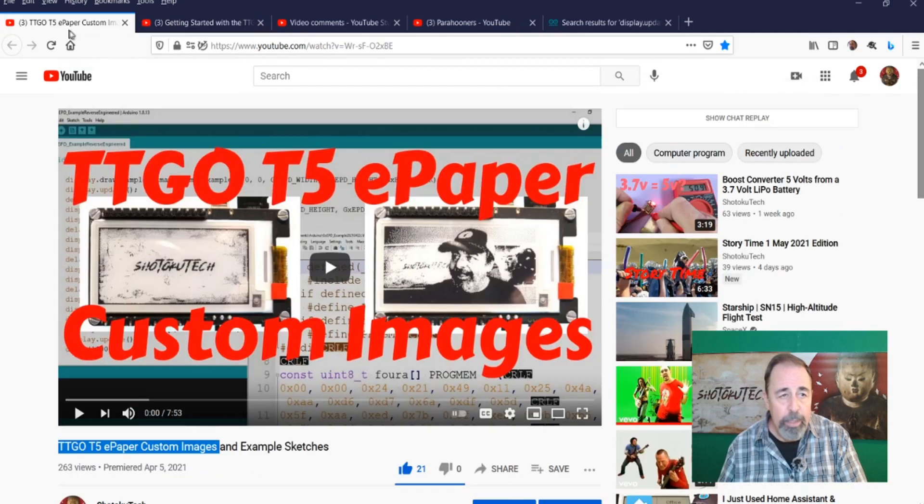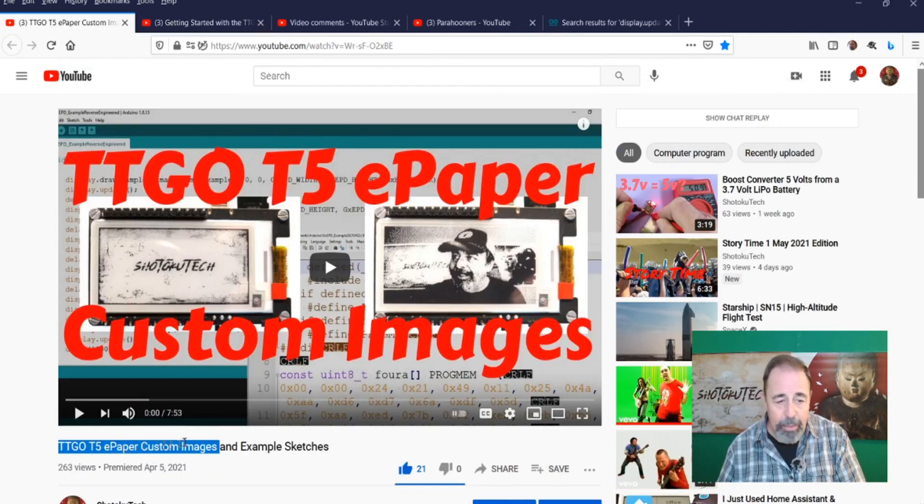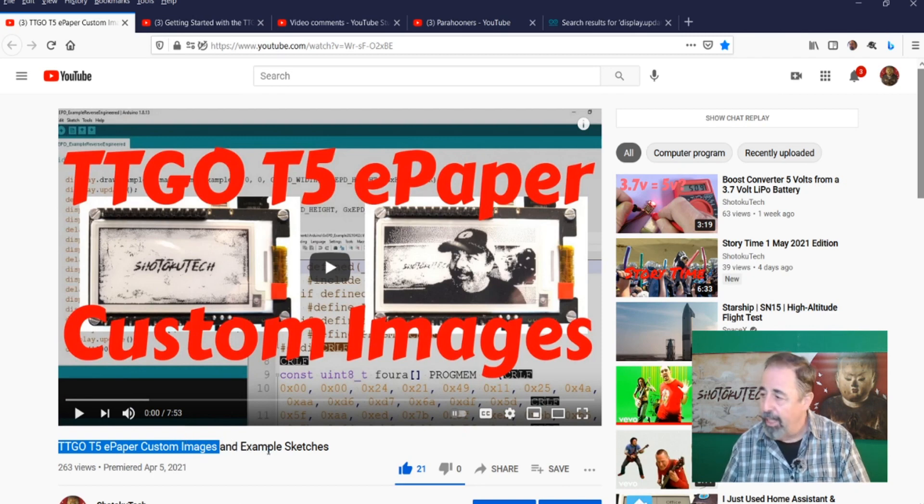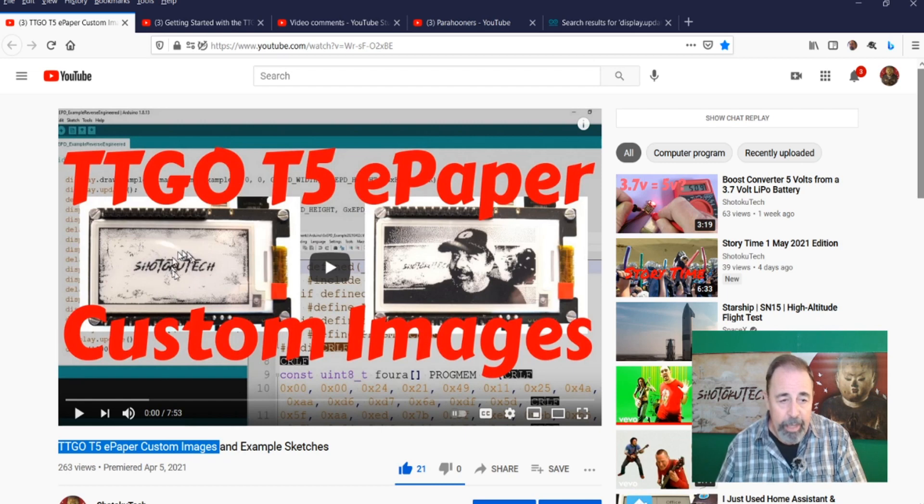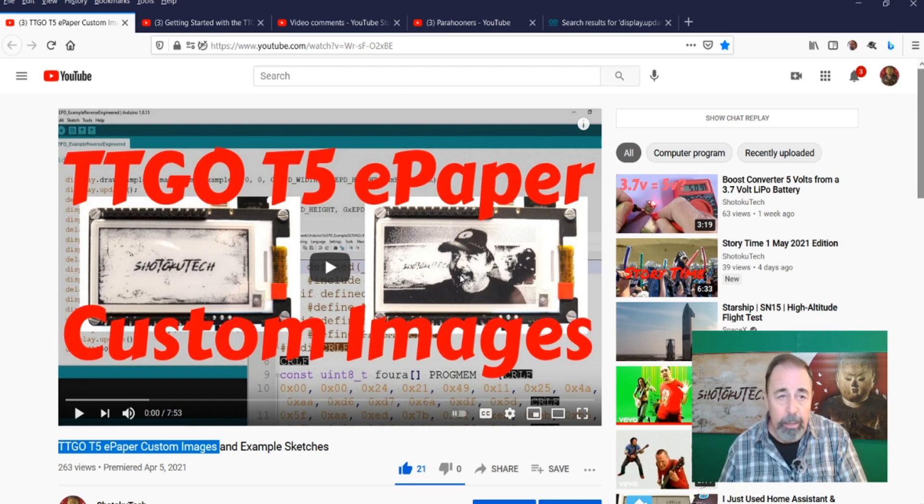I was pretty proud with this video here, the TTGO T5e Paper Custom Images and Example Sketches video. I showed you how to make your own custom images for the T5e Paper Display.